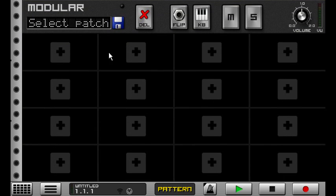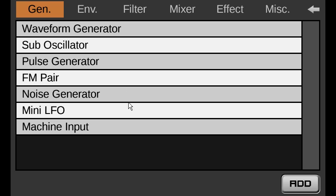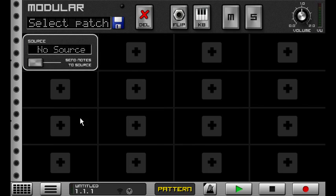There are two new components for the modular, and one of them is very exciting because it opens up a lot of possibilities. So if you go into the generator section, you get this new machine input block. This lets you route the signal from any other machine into the modular via this component.